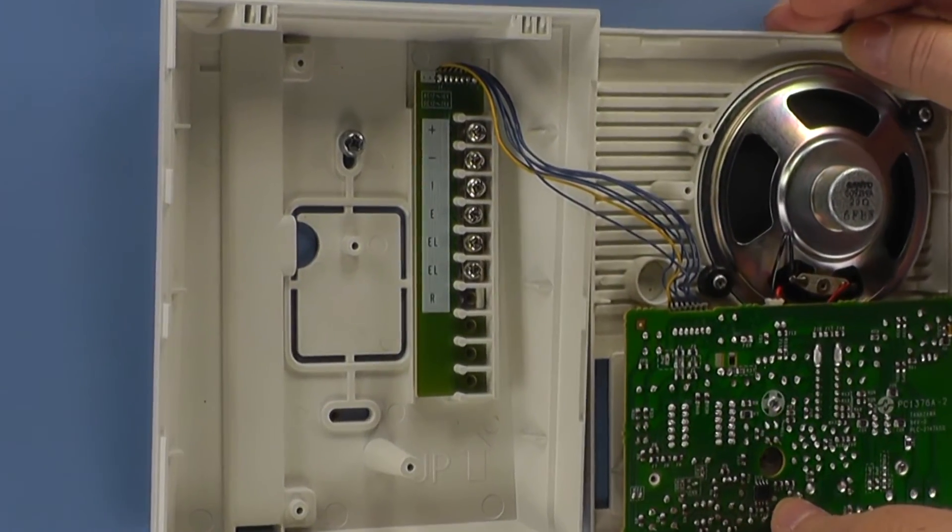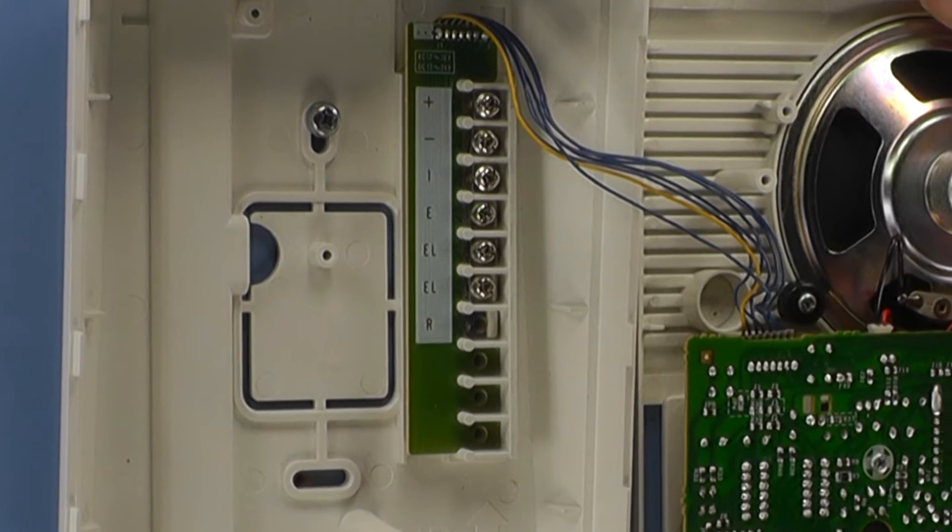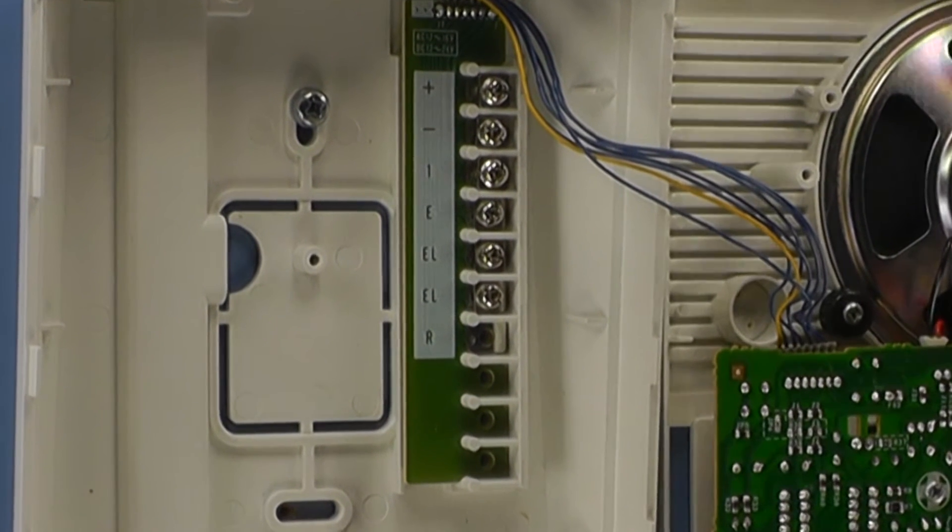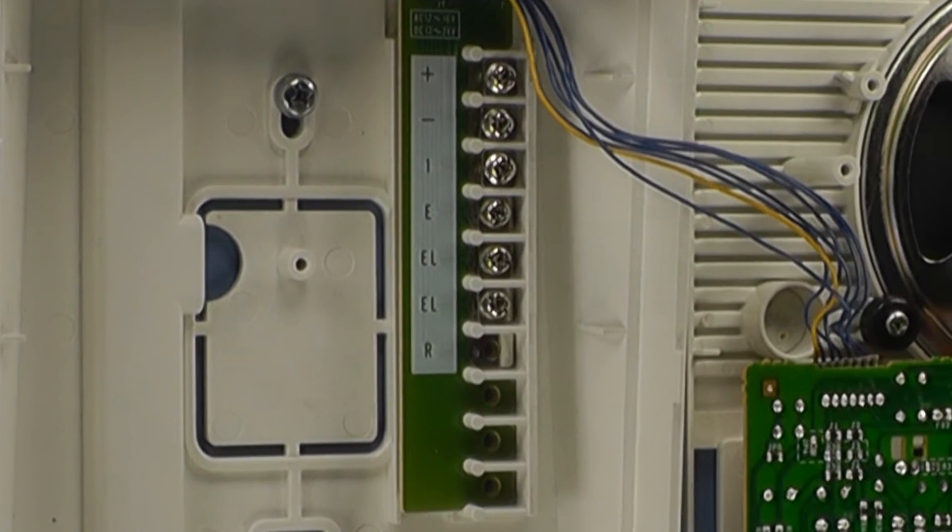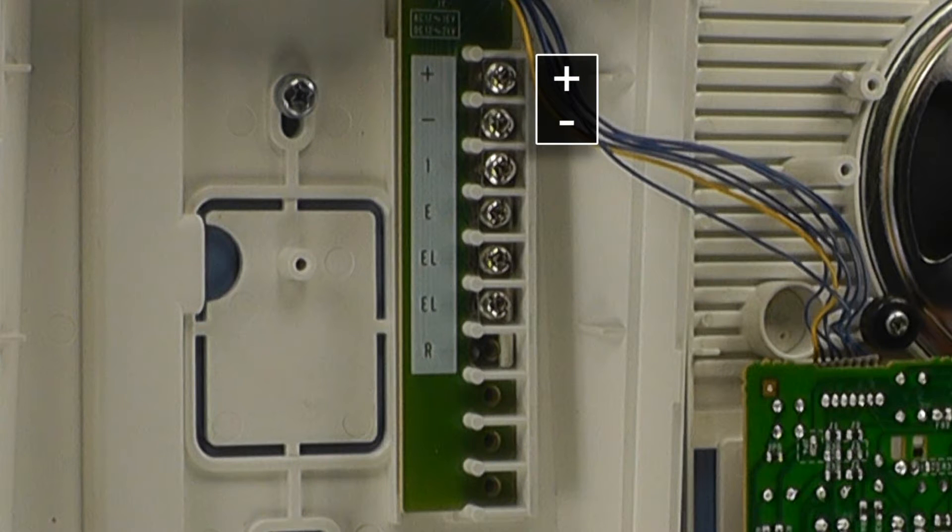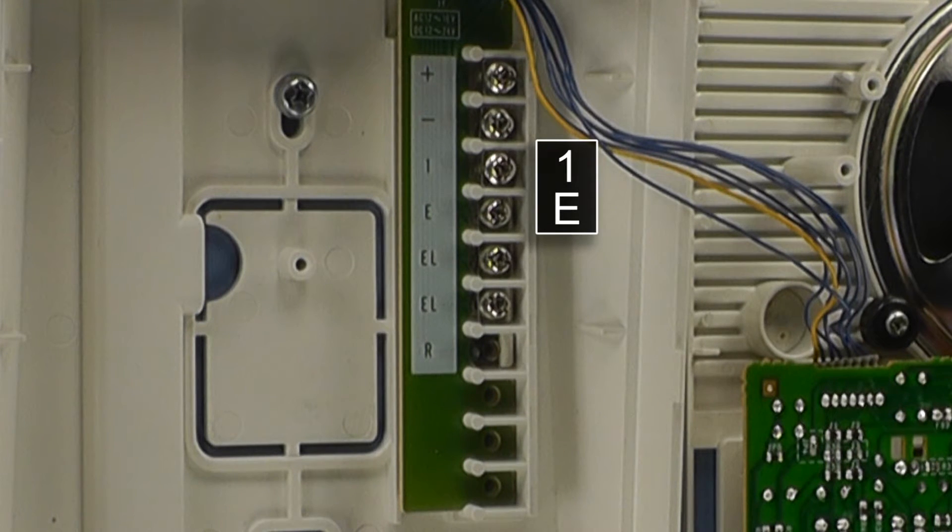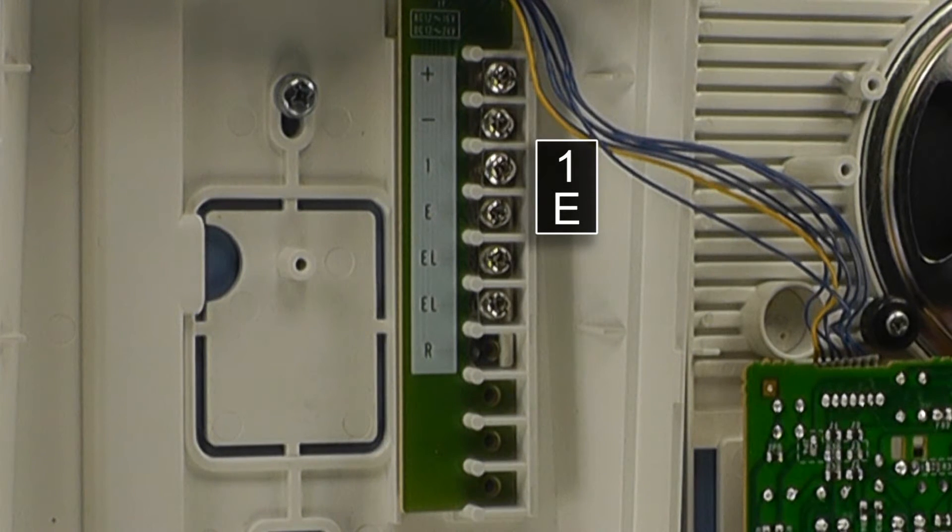Once opened, we can see the terminal strip located on the back half of the chassis. The top two terminals are labeled positive and negative and are used for connecting to the power supply. Next are the 1 and the E terminals, which connect the door station.